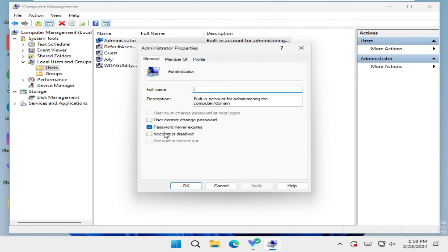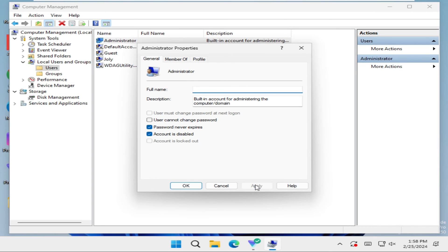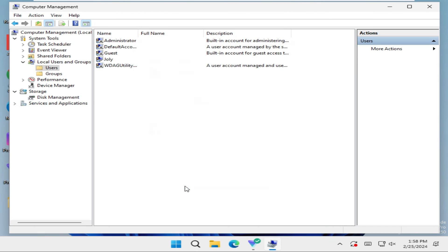Here you will find an option: Account is disabled. Just click here to select Account is disabled, and now click on Apply and then click on OK. Now the administrator account is disabled.